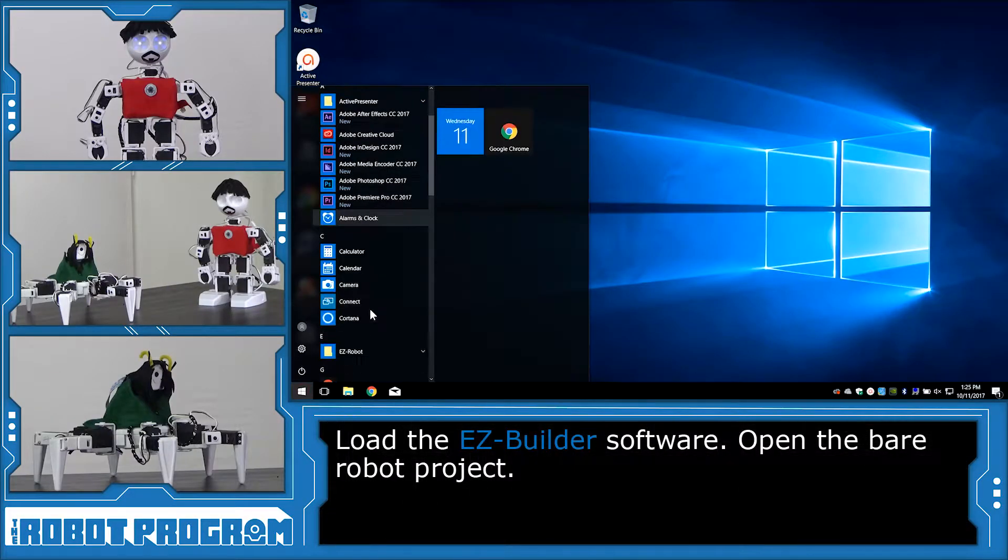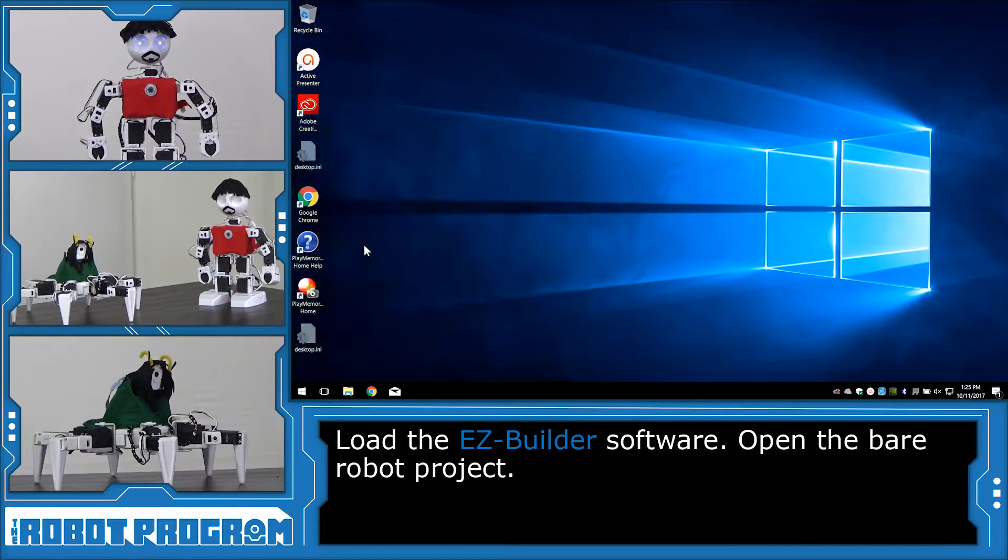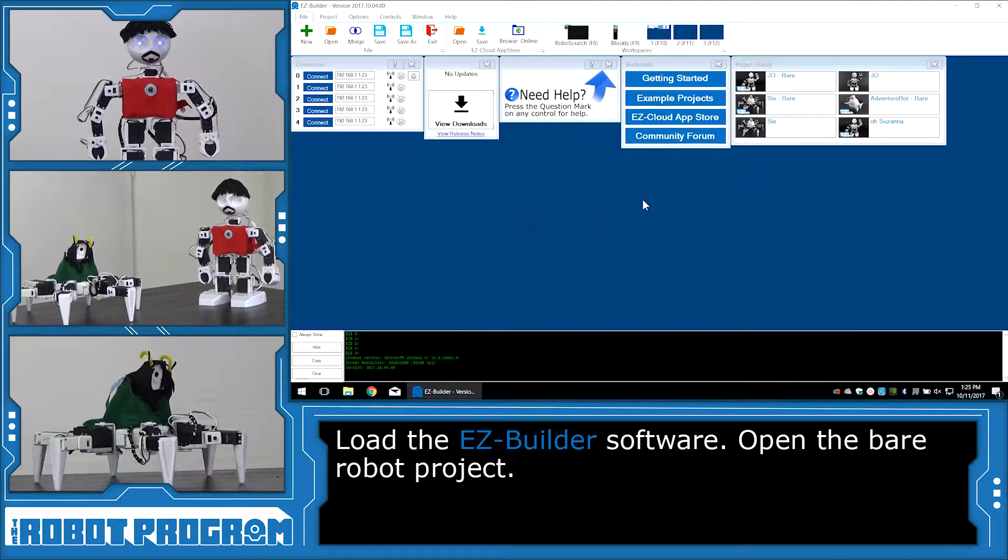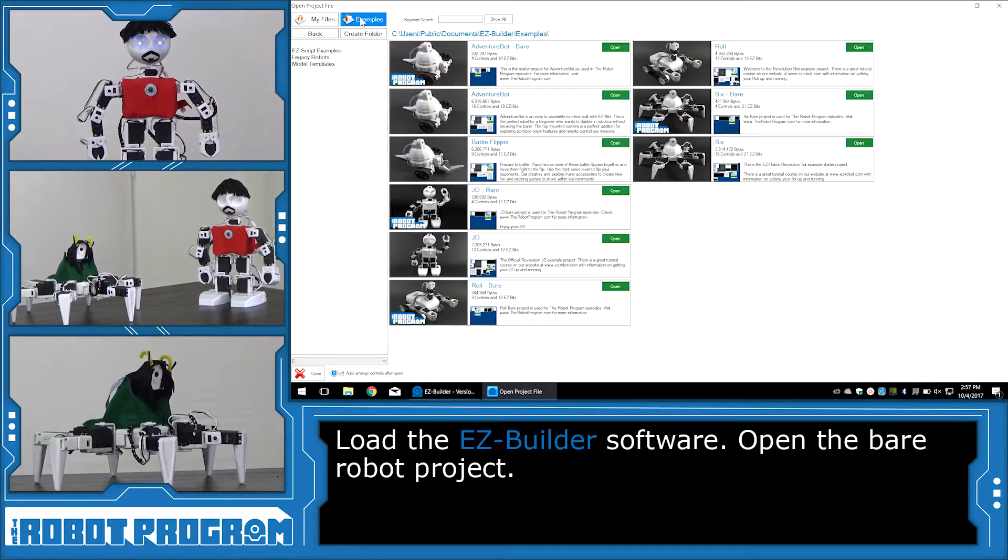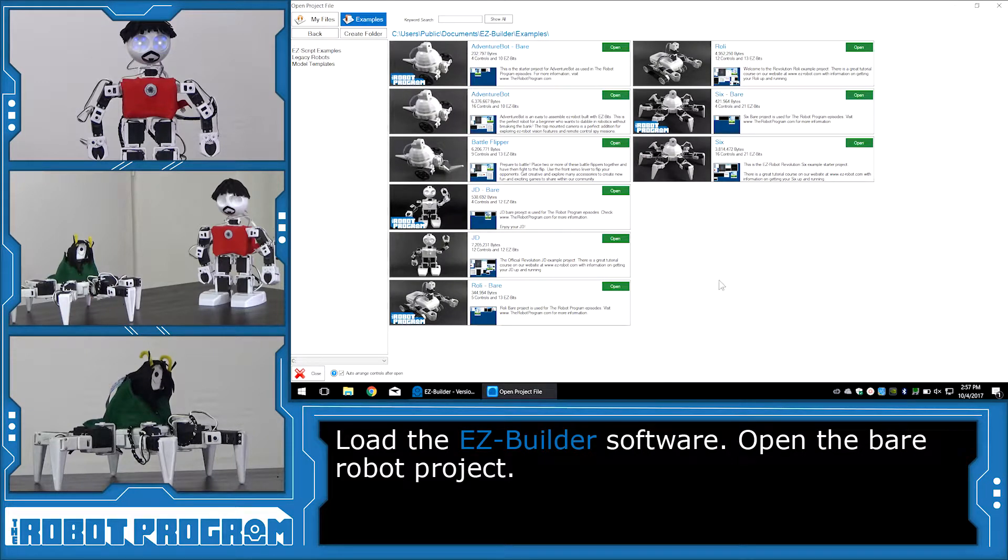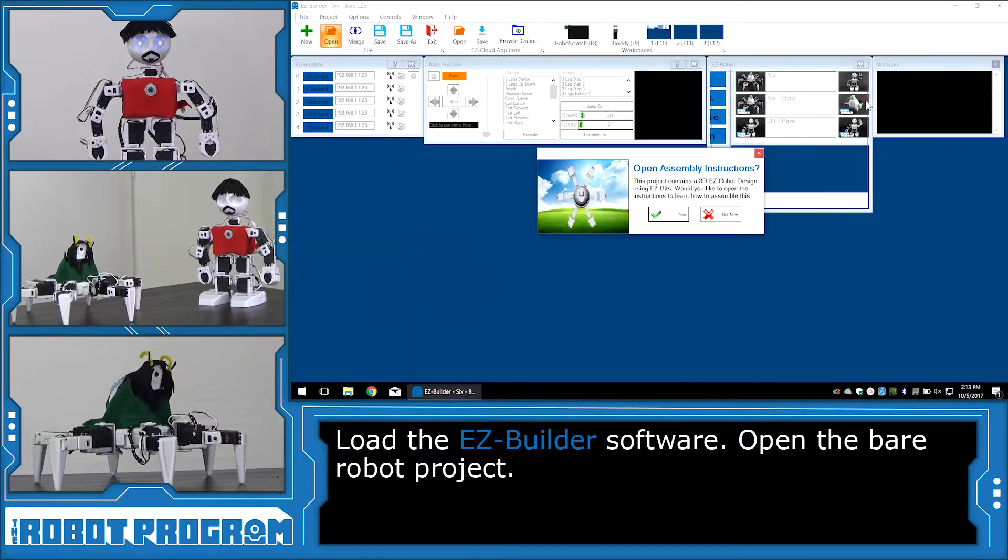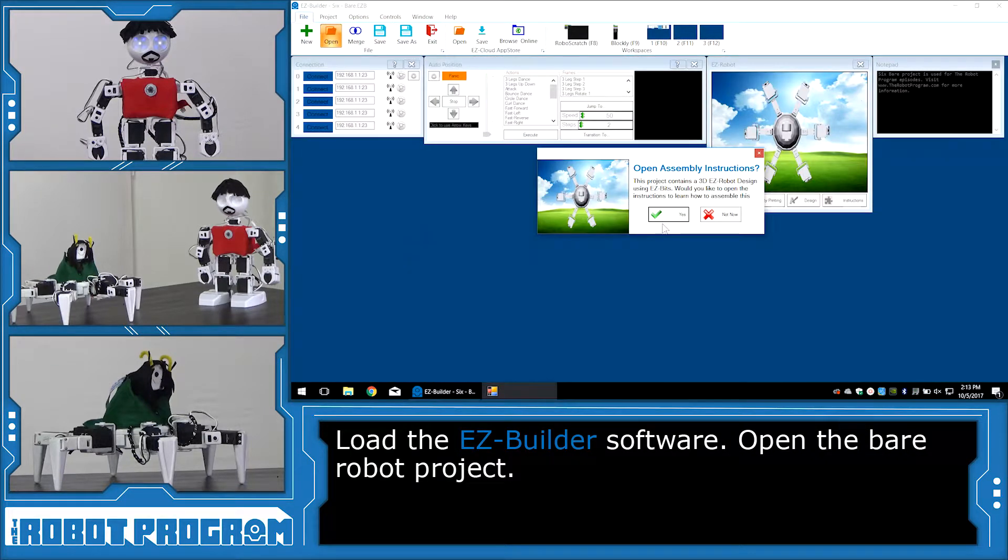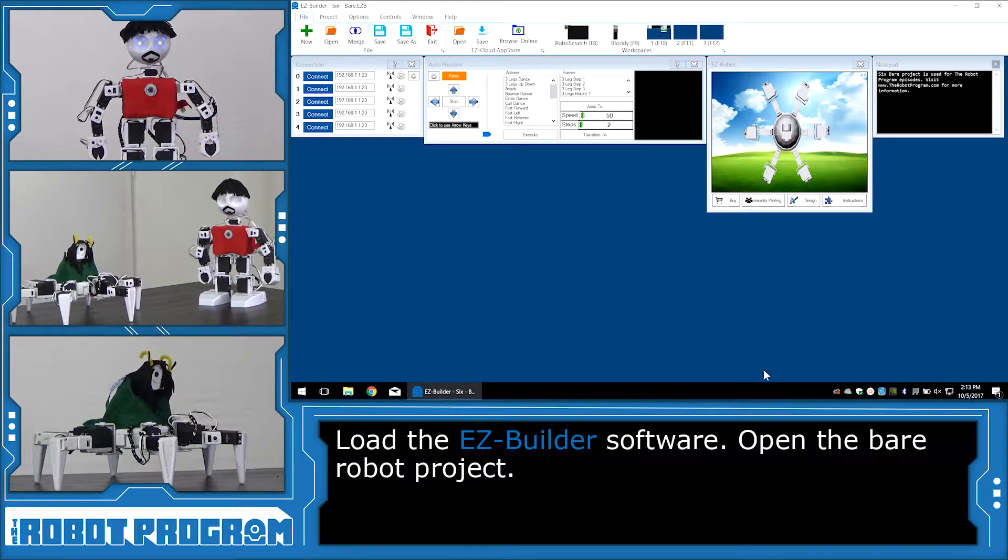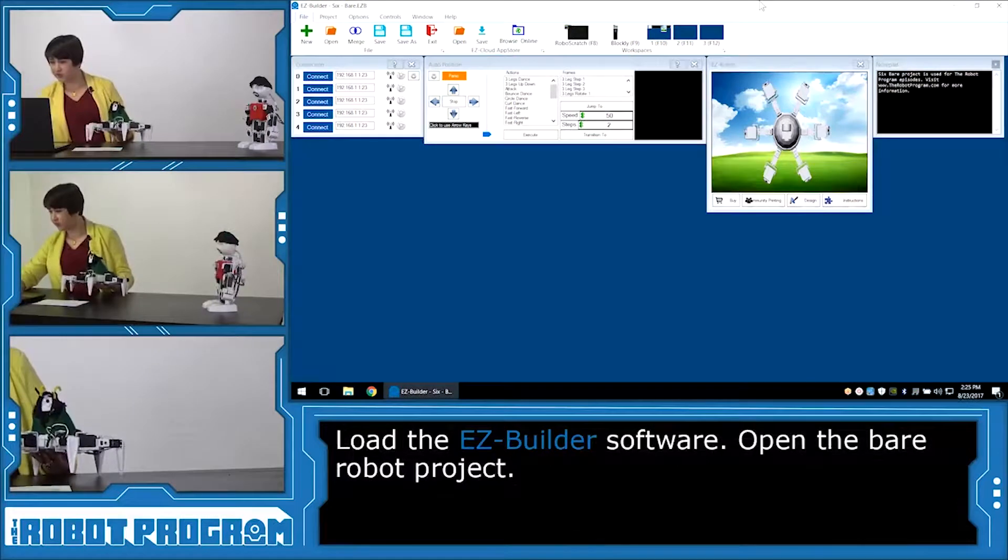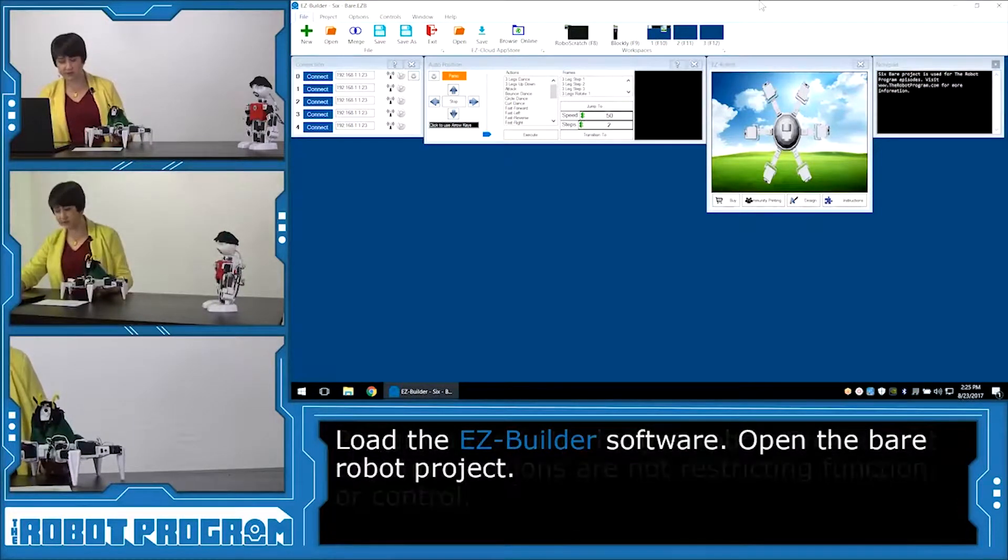To get started, I'm going to load the Easy Builder software. And I'm going to go into my bookmarks menu here and click on Example Projects. You want to open up the project that's the bear project for your robot. So if you're using JD, open the JD bear project. If you're using Six, open the Six bear project, Roli, Roli bear, and Adventure Bot, open the bear project for Adventure Bot. Just click the green open button and this will open up the bear project. The bear project is a nice clean workspace with minimal controls and then we're going to connect to our robot.